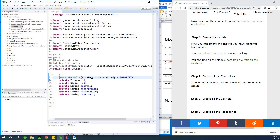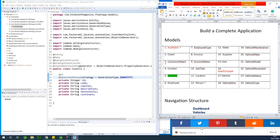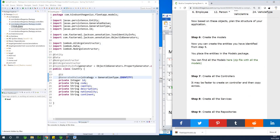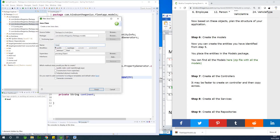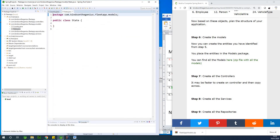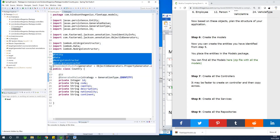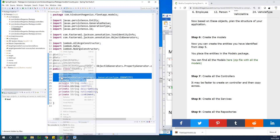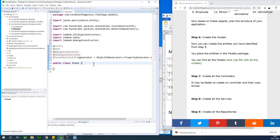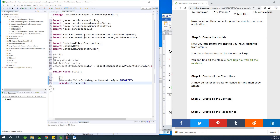Now we're going to talk about relationships, because a country is made up of several states. I'm going to create the States model. Just as before, if we create it we mark it green. I'll right-click on the models package, say new class, and call it States. I'll do almost exactly the same thing I did with Country — copy the annotations and paste them.